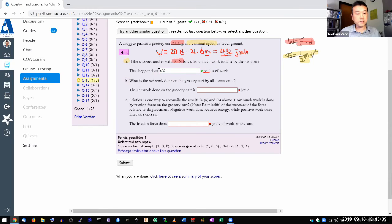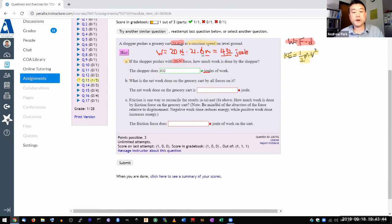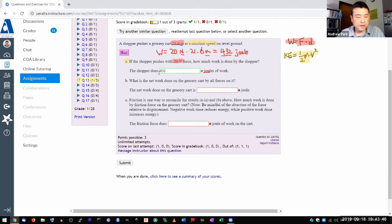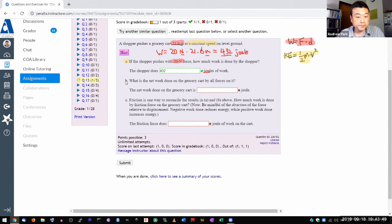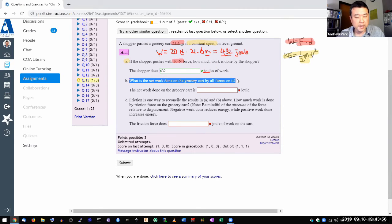So the shopper does 430 joules of work as the shopper is pushing on the cart. And where I have seen people struggle with this in part B, which asks what is the network done on the grocery cart by all forces on it.